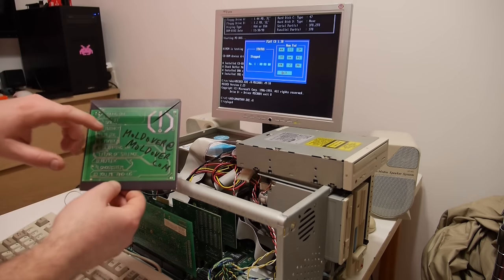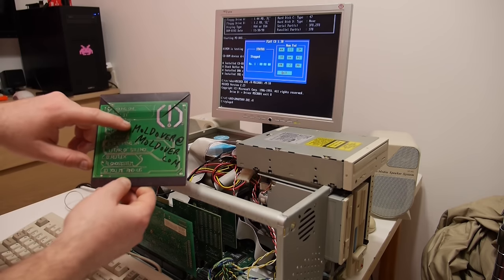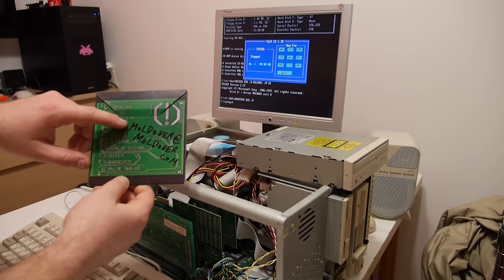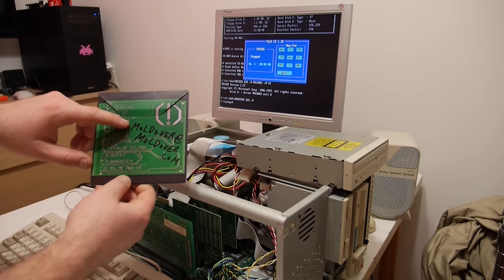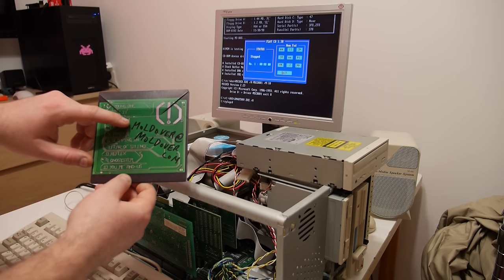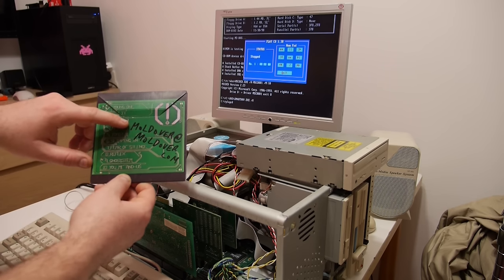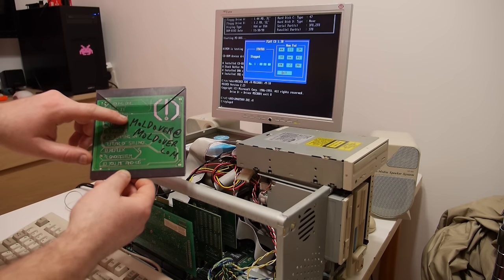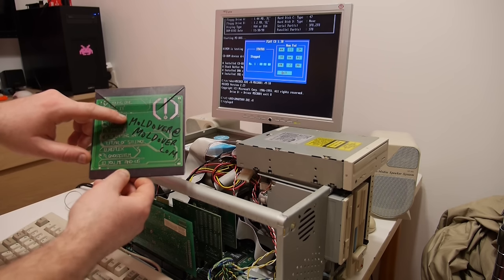I'm going to play the CD of Moldover. It's a friend and an artist out of San Francisco and you should really check out his music.